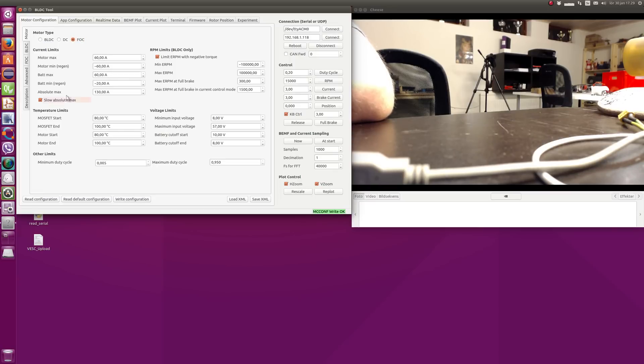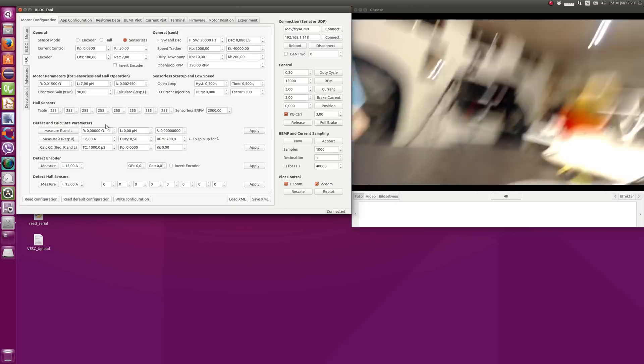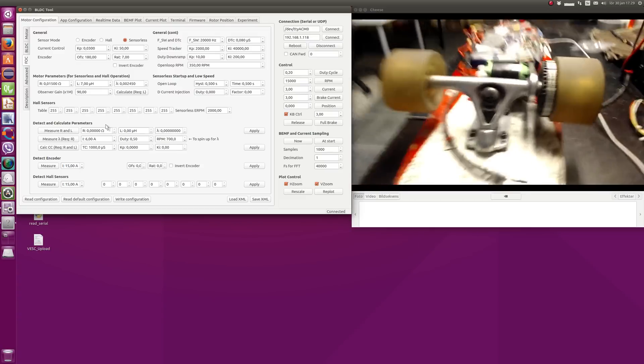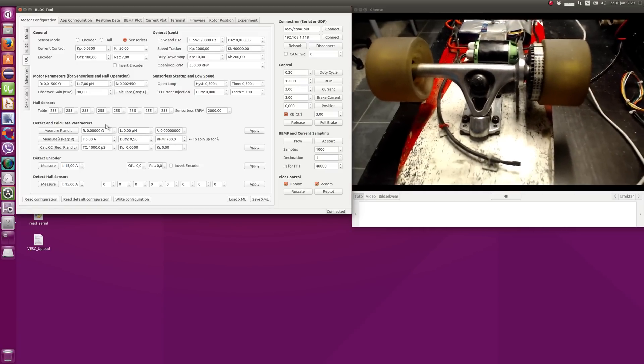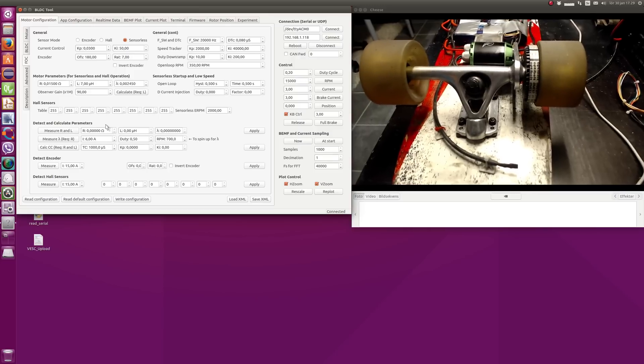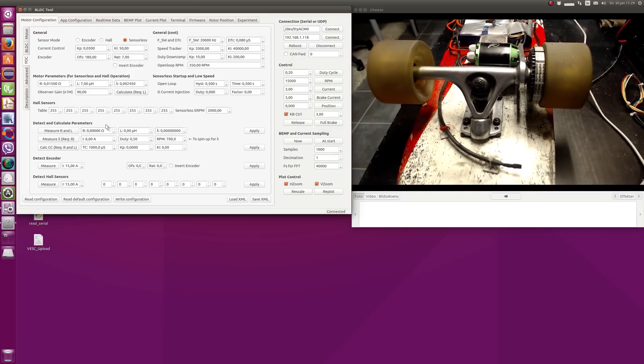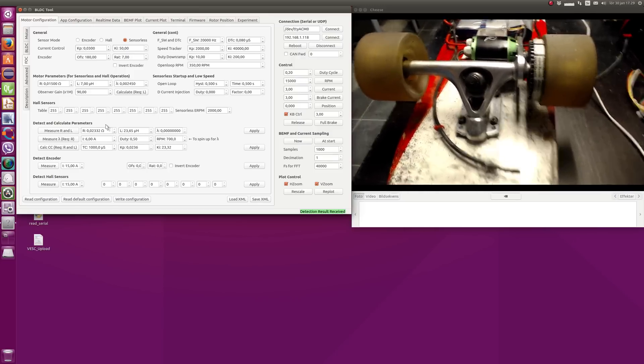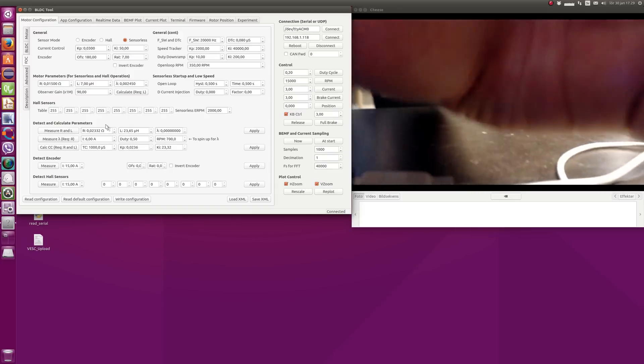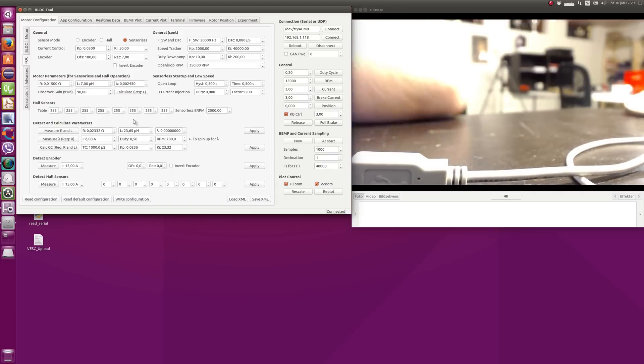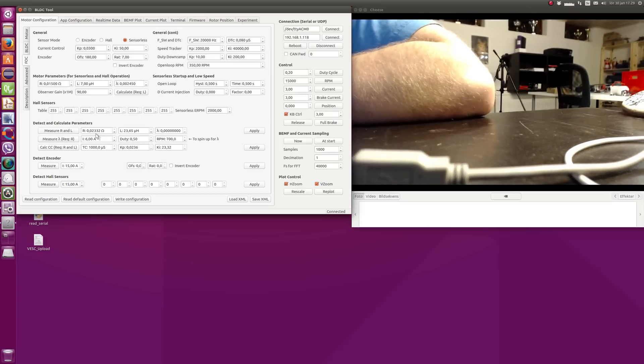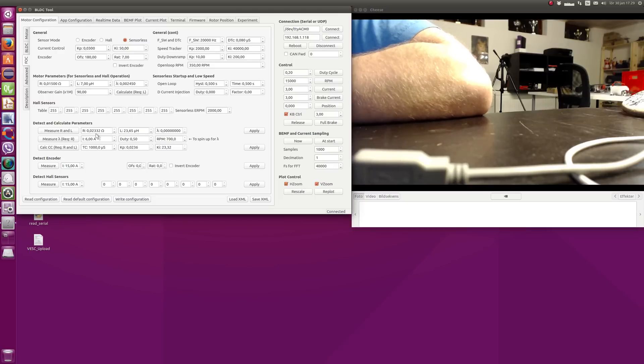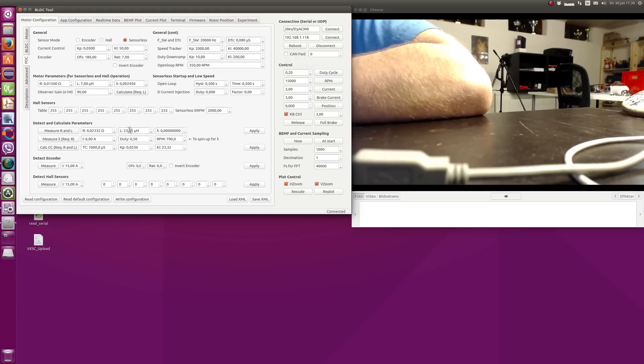After that, you go to the FOC tab and measure the motor parameters, first the resistance and inductance. You can see the motor is making some noises now when it sends signals to measure those. We got 0.02 ohms resistance. This is the phase resistance, so if you measure the resistance between two motor terminals, you will get twice this value. Here's 23µH phase inductance. Same thing here, if you measure it between two terminals, you will get twice this value.